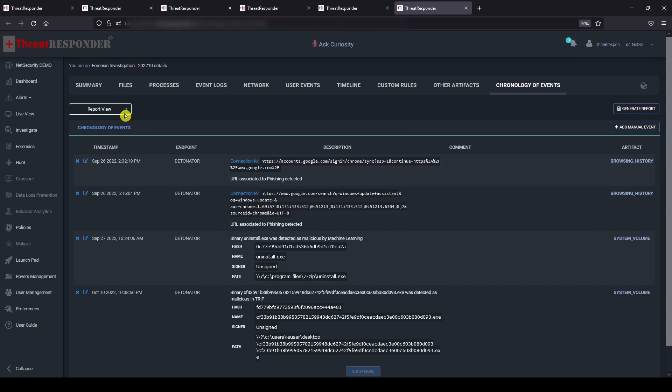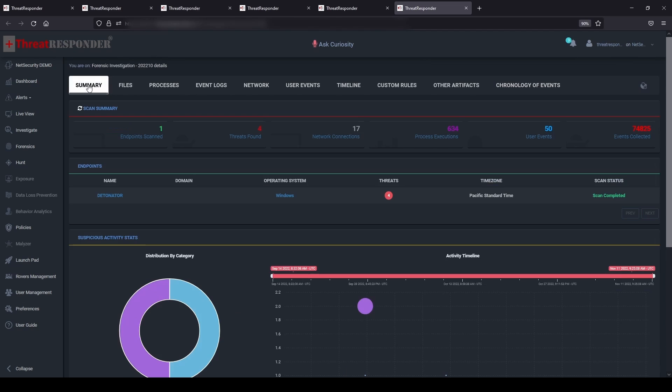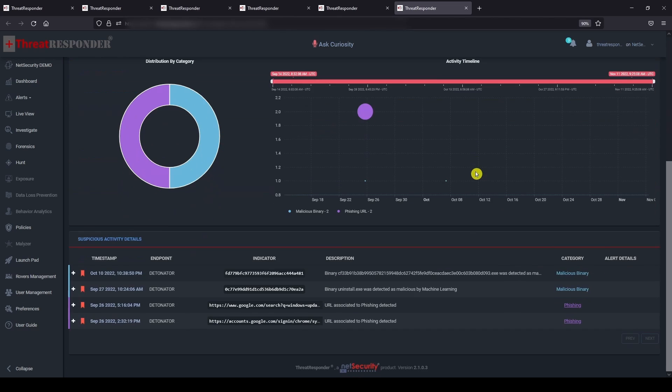With the advanced features of the Threat Responder forensics, we have successfully detected persistent threats and captured the forensic evidence from the infected victim machine to support the investigation.